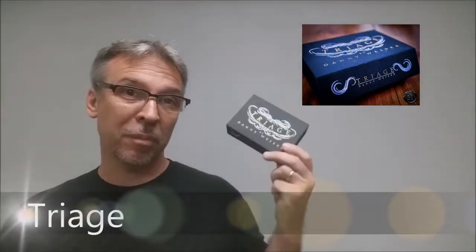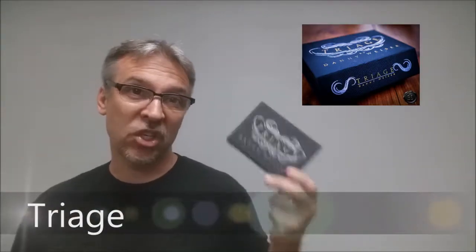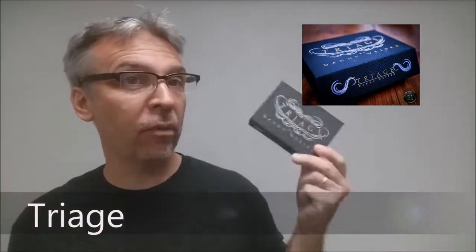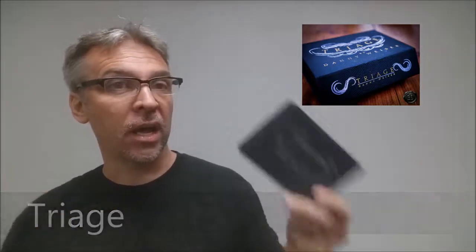Today we're going to look at Triage from Danny Weiser and Shin Lin. What is it? It's a TNR, a torn and restored card effect where the restoration happens instantly. It's not one of those piece-by-piece restorations that's really slow and tedious. It's very quick and highly visual, and if you want to see what it looks like, this is it.